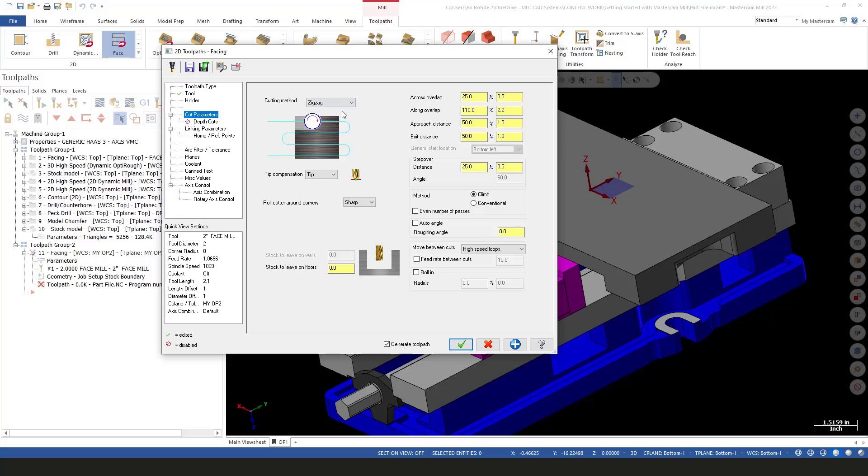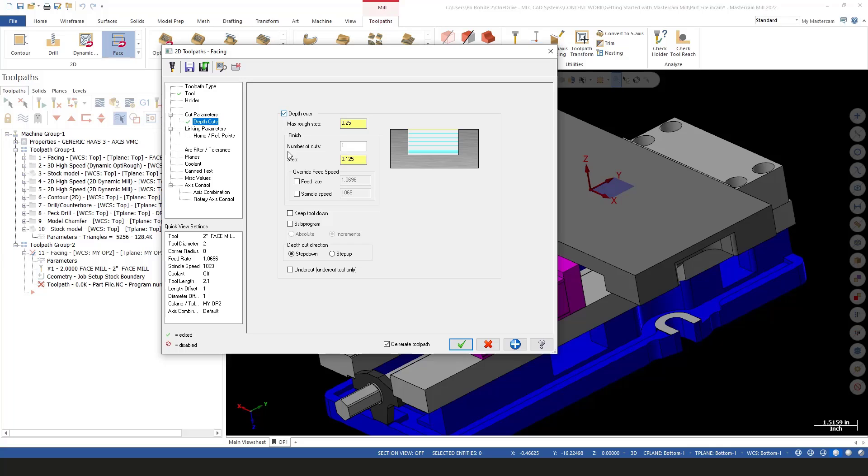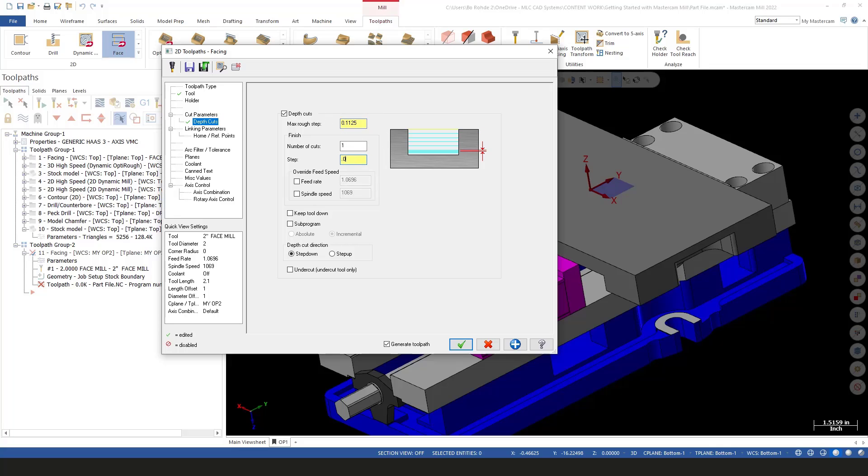I'm going to turn on depth cuts. The material that's left is somewhere in the neighborhood of 225 thousandths. We'll confirm that in a minute, but I'll say 0.225 divided by 2 equals 0.1125. For my finish passes, I'll turn that on and maybe leave 10 thousandths for a finish pass.